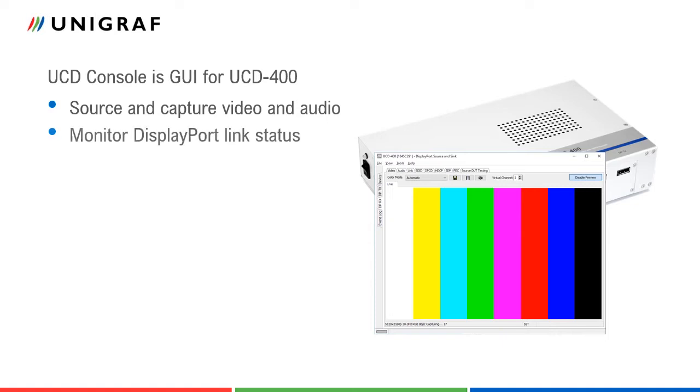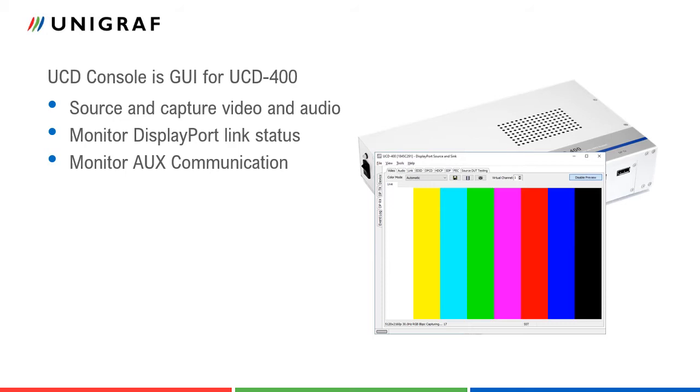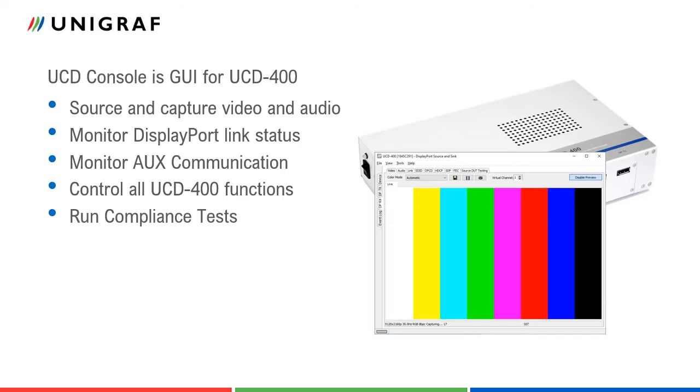The user has access to the status and parameters of the DisplayPort interfaces. With AUX analyzer the user can monitor AUX channel communication. All UCD400 functions are available for the user through UCD Console dialogues. UCD Console is also the platform for running link layer and HDCP compliance tests. The tests will be enabled with separate licenses.